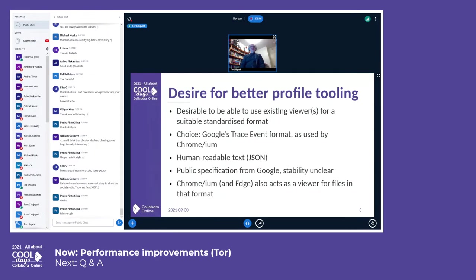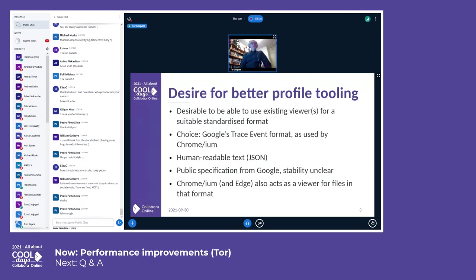Chrome is also a viewer for this format. It's based on JSON and is fairly human readable. The specification is public, but it's something Google has come up with, so it's not clear how stable this format will be. Anyway, it's good enough for now.